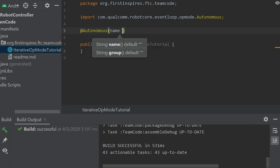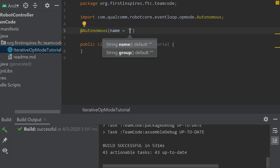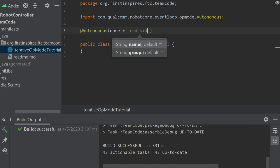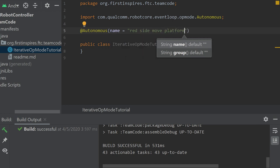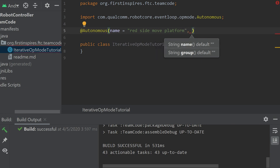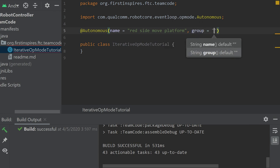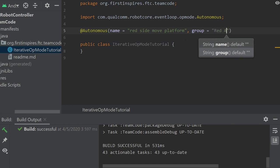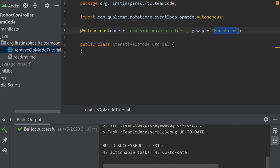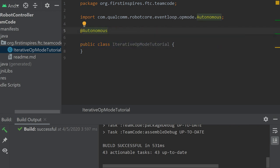So the name is a string, you can make it whatever you want to name it. So let's just say I'm going to name it red side move platform, because our past season was skystone, and that's what we were doing. And then you have the group. This string just groups them together. The name of the group is not actually included in the name in the phone. You don't actually see this name, but every single autonomous that you give that group, they will be grouped together. And this is the name that you will see. For this tutorial, I don't need it, so I'm going to get rid of it.